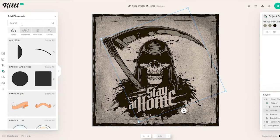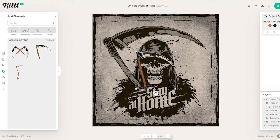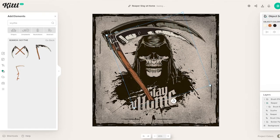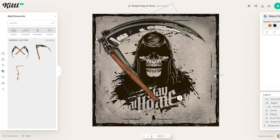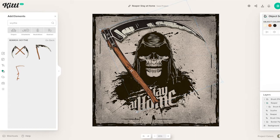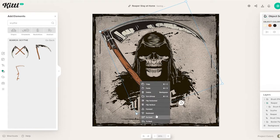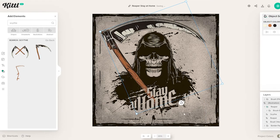You can also add the scythe yourself by going to elements and searching for it. If you search for 'scythe' you'll find it — this is the exact scythe used within this design. You click it, and as you can see it's very similar. Flip it over, put it in position, increase the size — it's a perfect match, just needs a slight rotation and size adjustment. Then you can send it to back or bring it forward as needed.